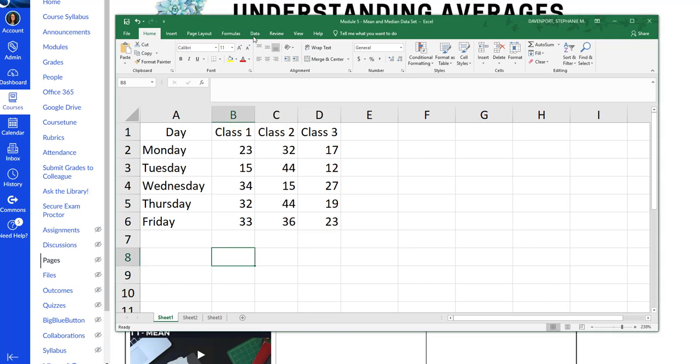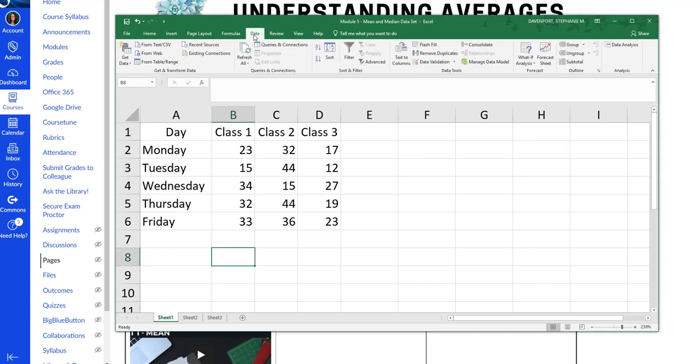First thing I'm going to do is go and make sure my data analysis pack is installed. So it's data, and then here's my data analysis pack. If you do not have this, please go back to the Excel Basics module and read how to install it.